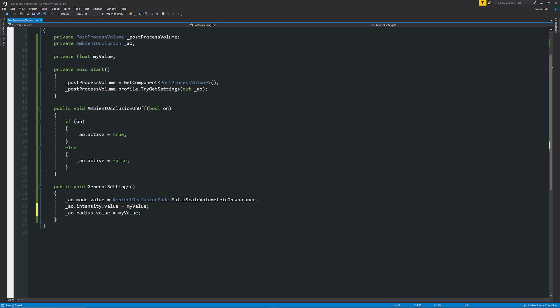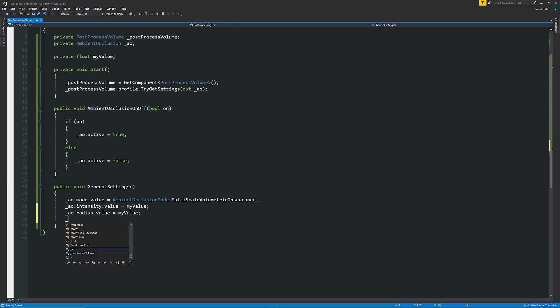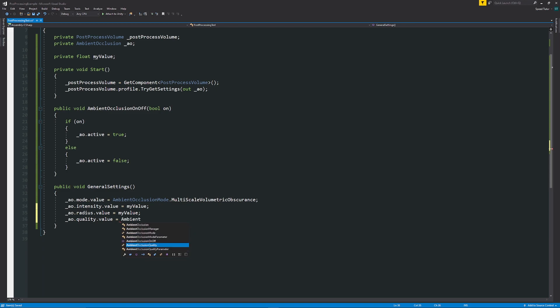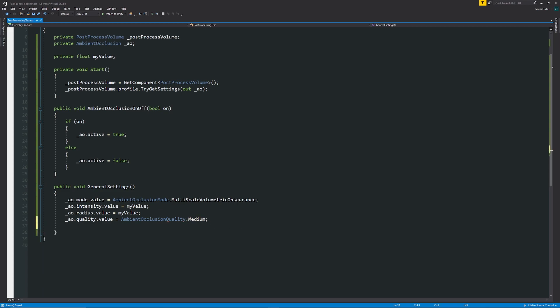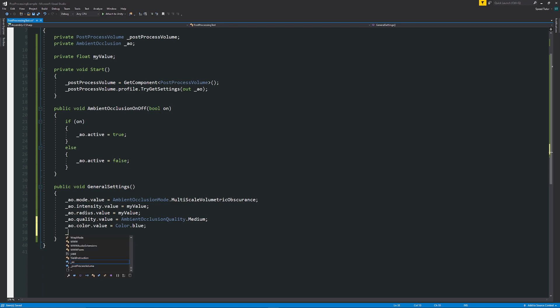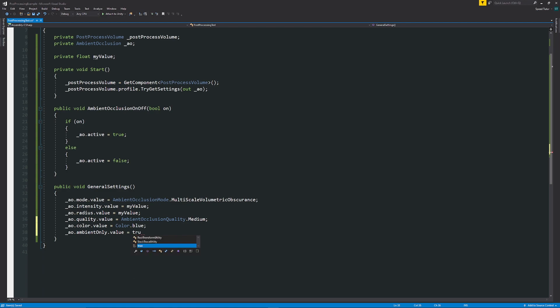And now also if you want to choose the actual ambient occlusion quality we can have AO dot quality dot value is equal to the AmbientOcclusionQuality dot whatever that may be that you want to choose at the time to be able to set this. And also if you want to set the color AO dot color dot value is equal to if you want to specify Color dot blue something like this. And then if you want it to be ambient occlusion only which is the other setting AO dot ambientOnly dot value is equal to true or false because it's just a tick box.